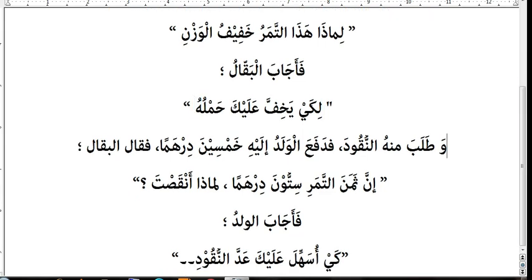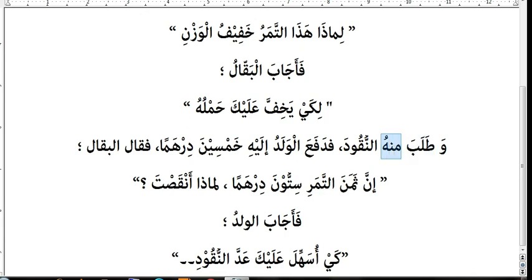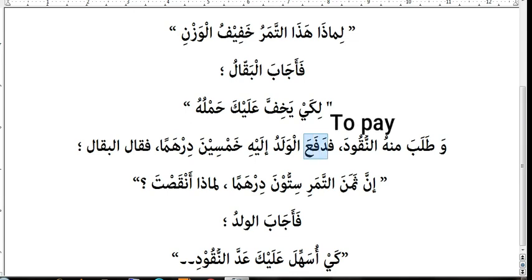Wa talaba — and he asked for, demanded. The shopkeeper demanded minhu — from the boy — nuqudan — money, cash. The subject 'he' referring to al-baqalu is already embedded in the verb talaba, since talaba is for masculine gender.